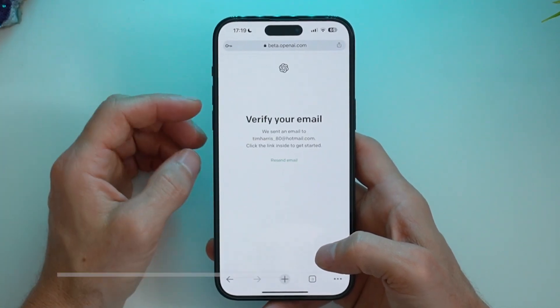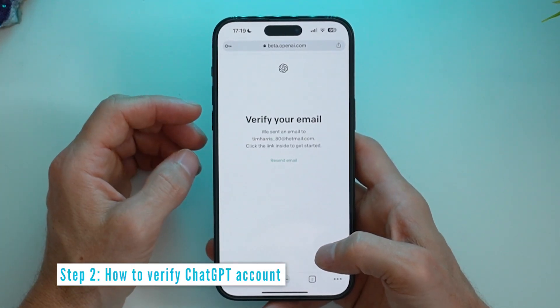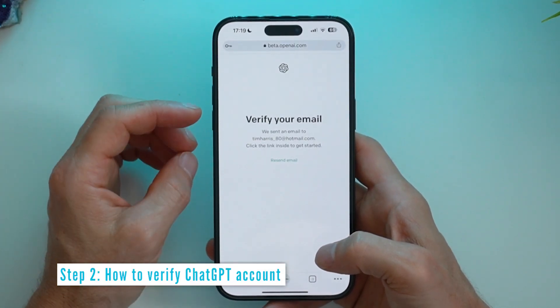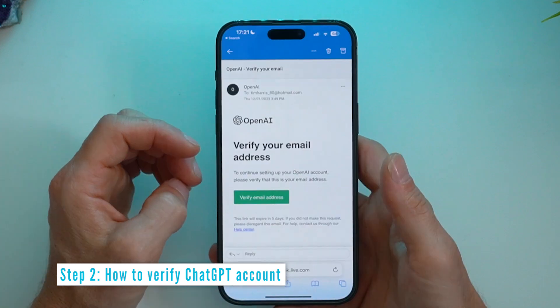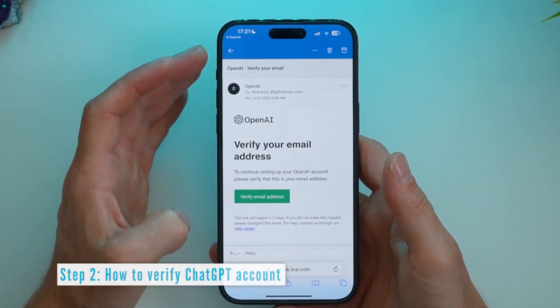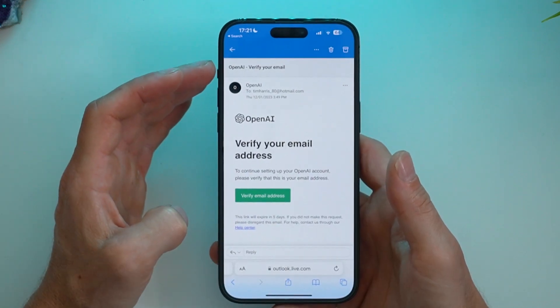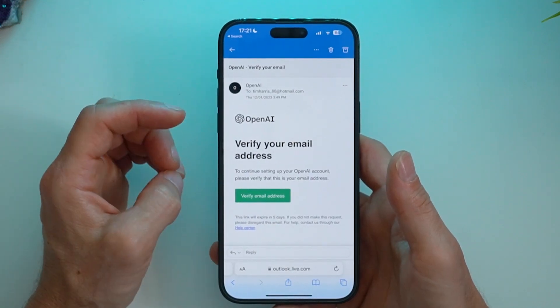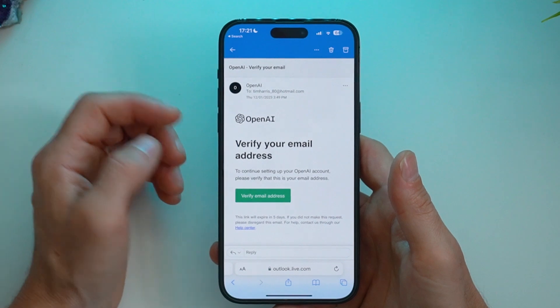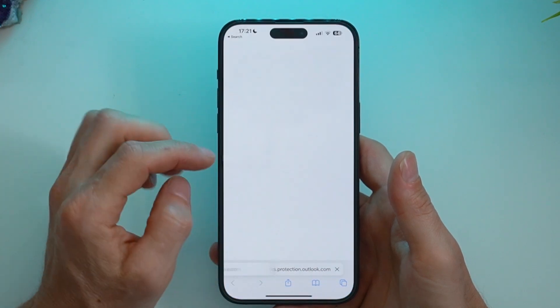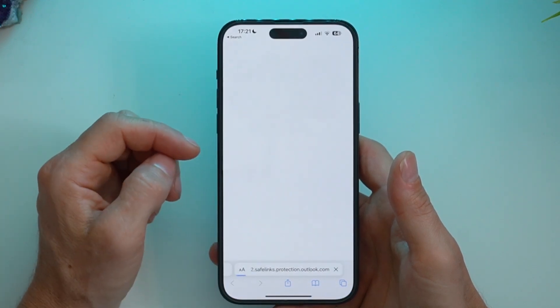Next, it will go ahead and ask you to verify your email. So here is the email OpenAI has sent me to verify my ChatGPT account. So I'll go ahead and click verify email address.